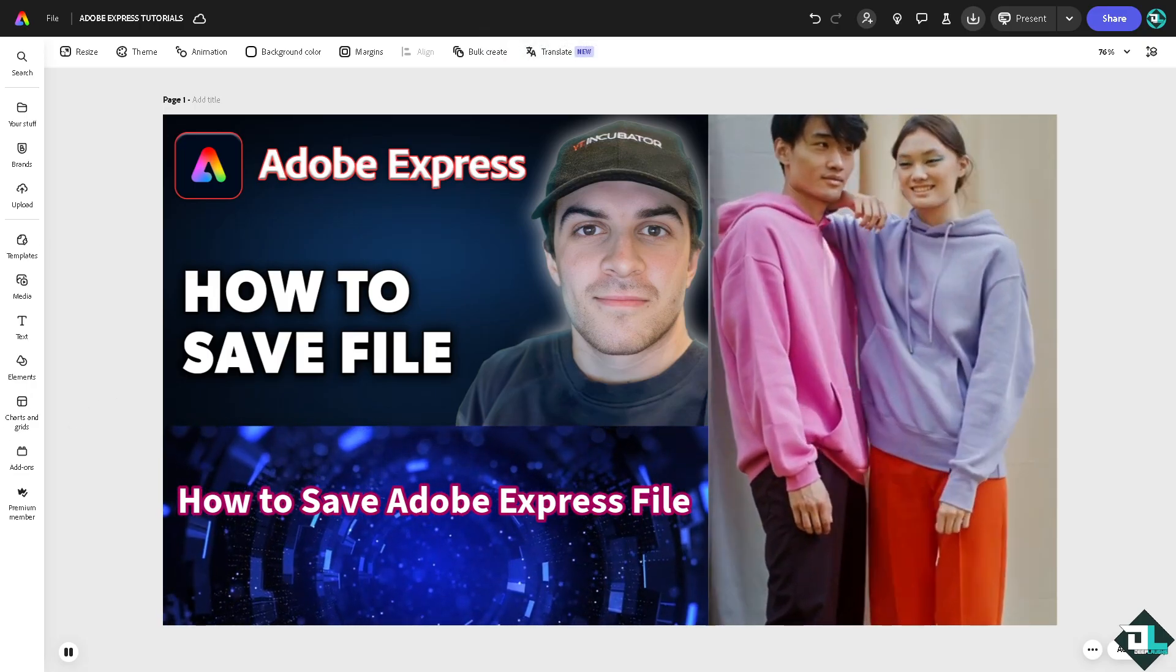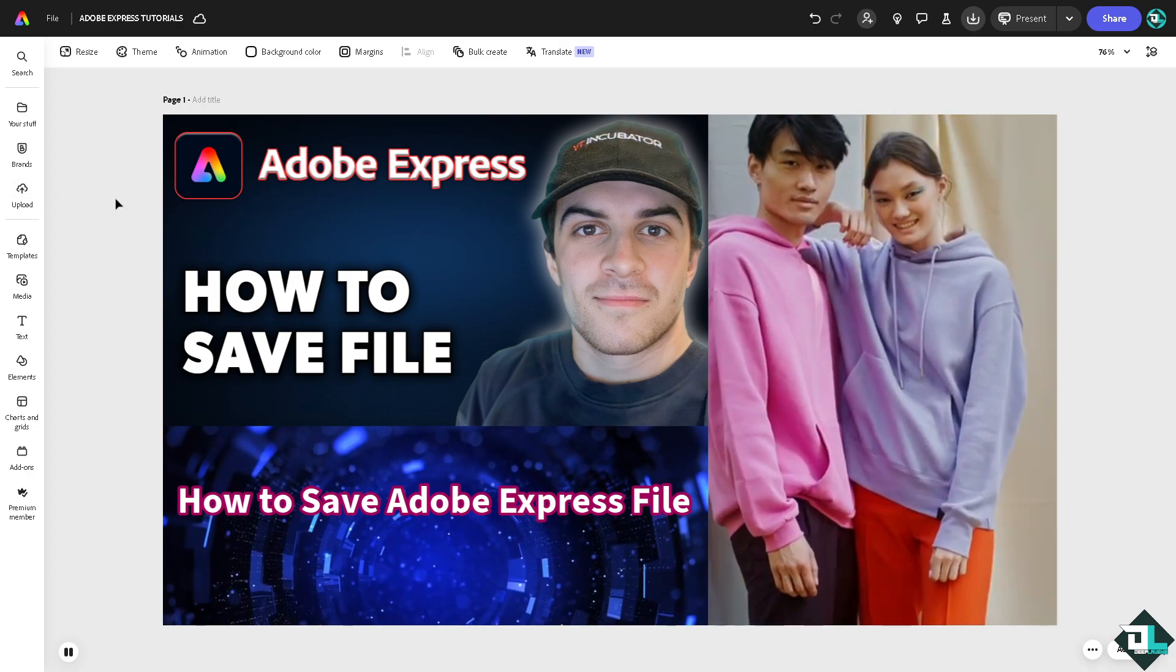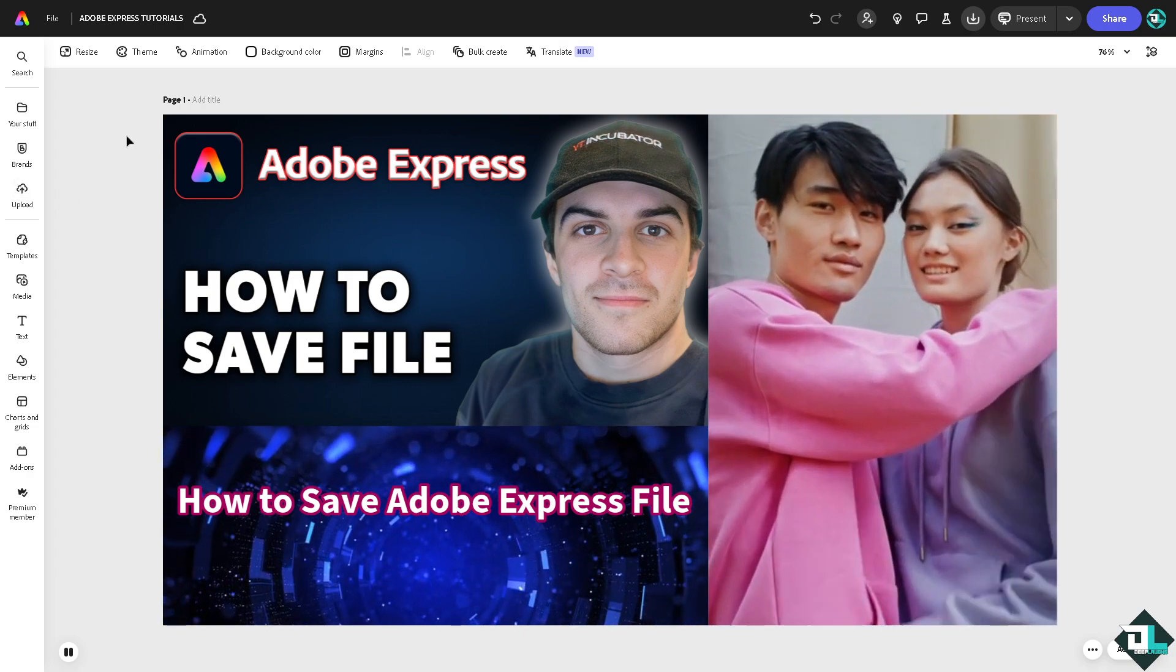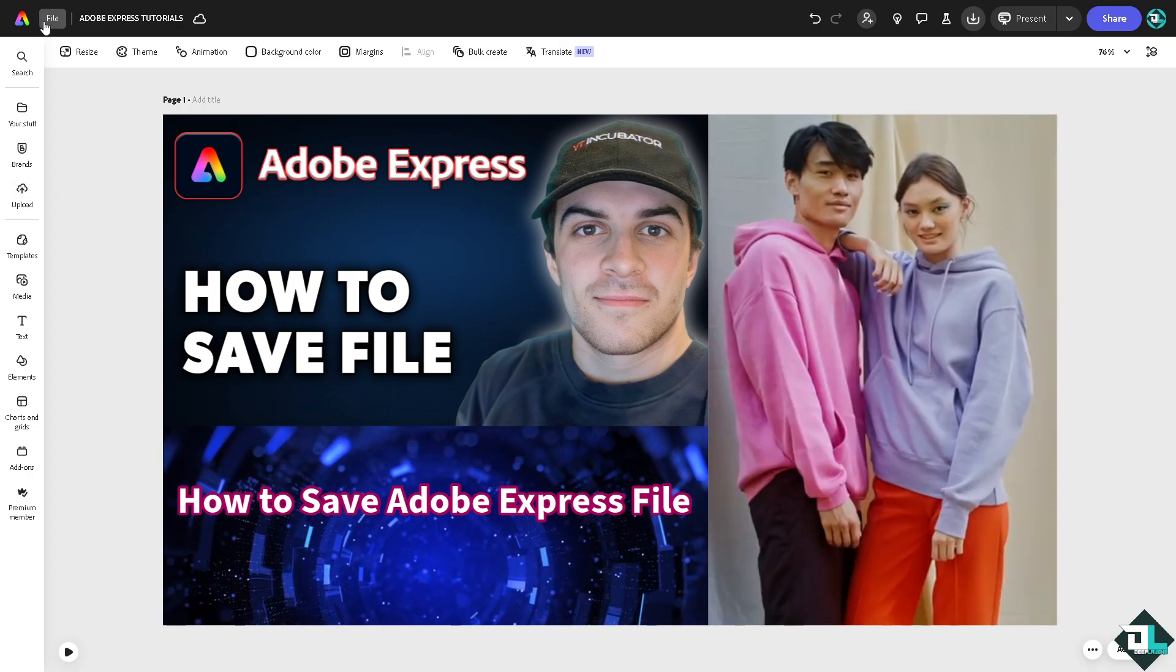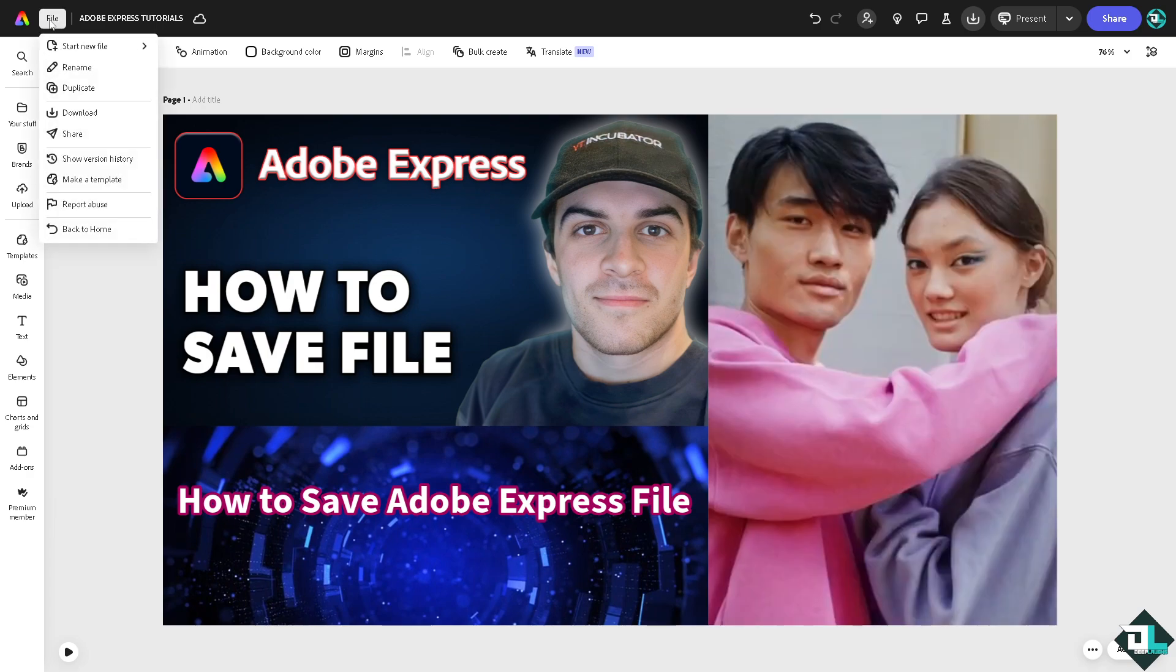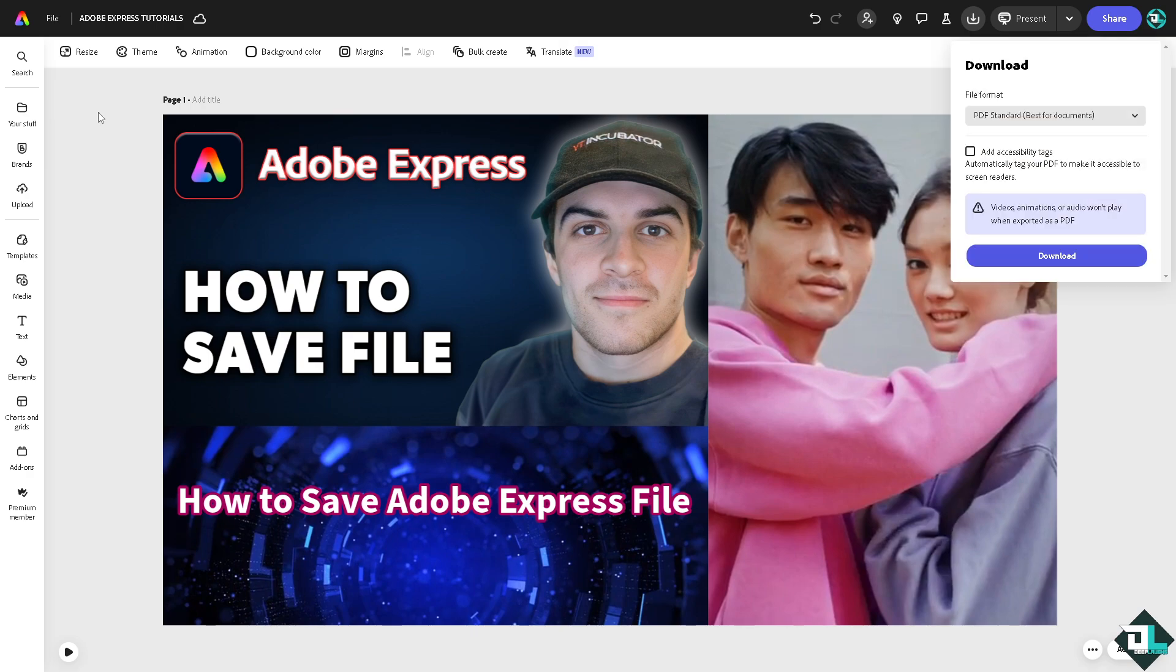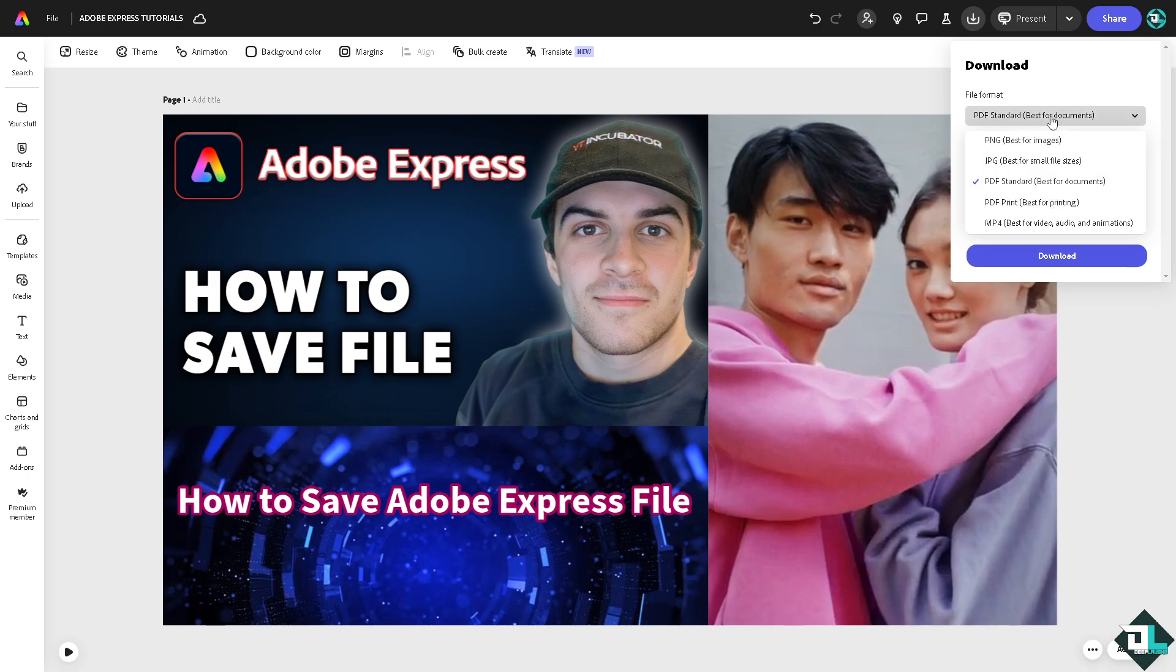Now basically, here in Adobe Express, if you want to save your file, you'll see on the upper left corner there's going to be a file section. But the thing is, there isn't a traditional save button. What you can have is the download option, which works similarly as a save button. So from here, you can save your work or save your file as a PNG.